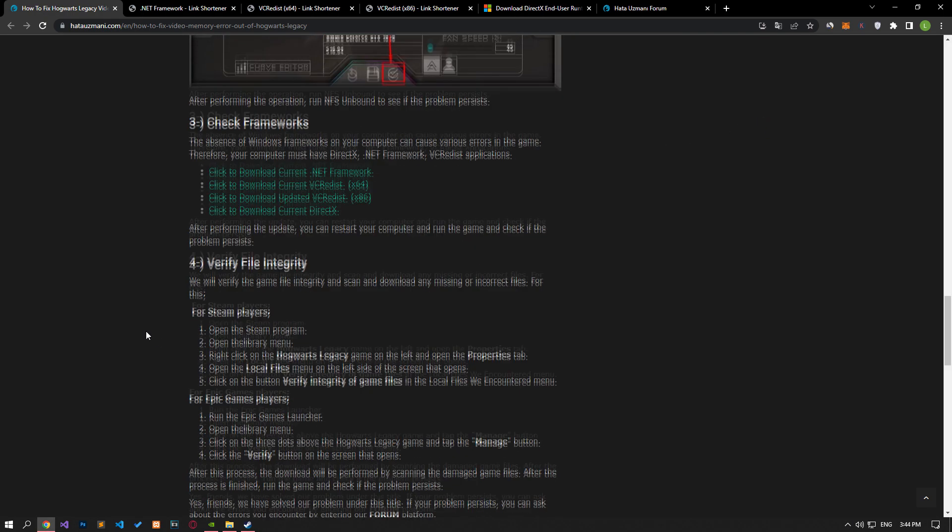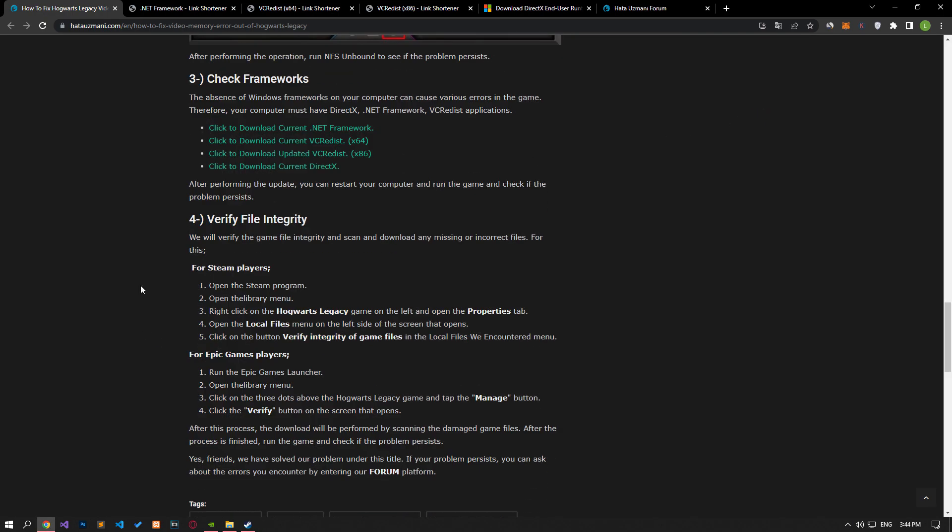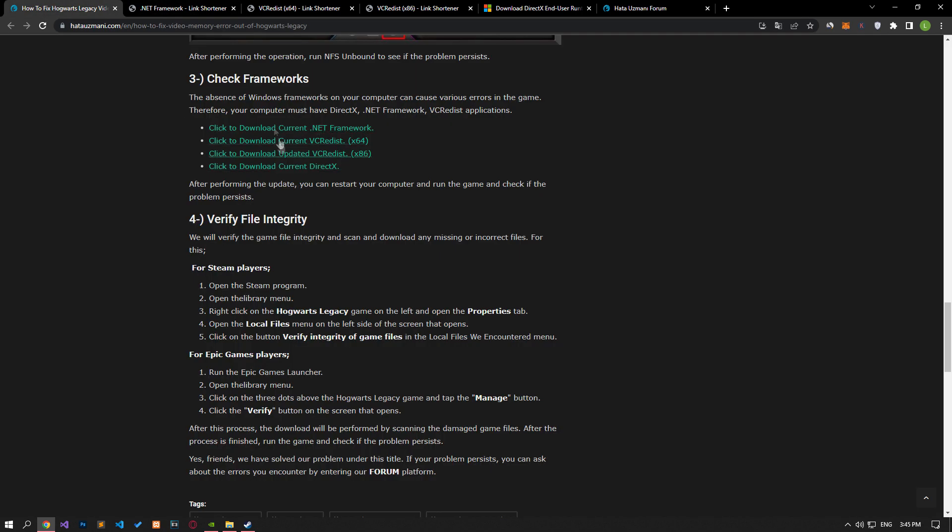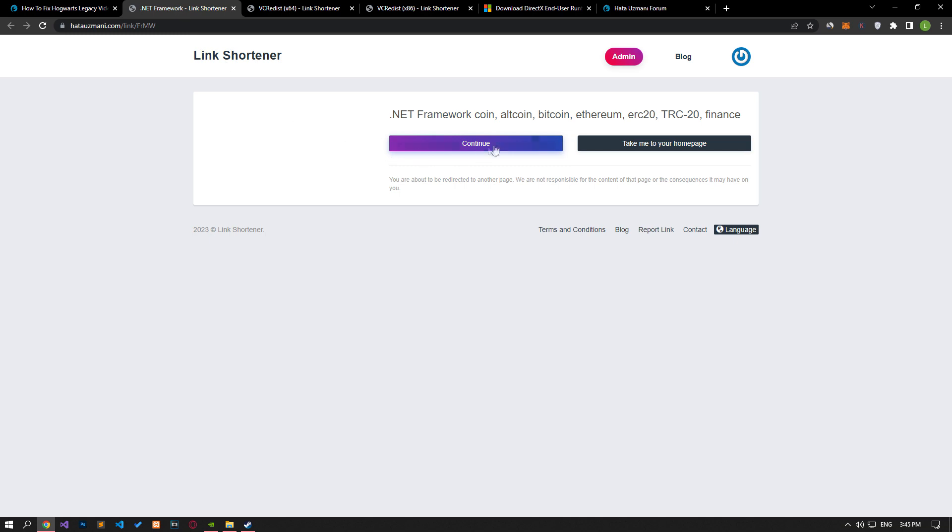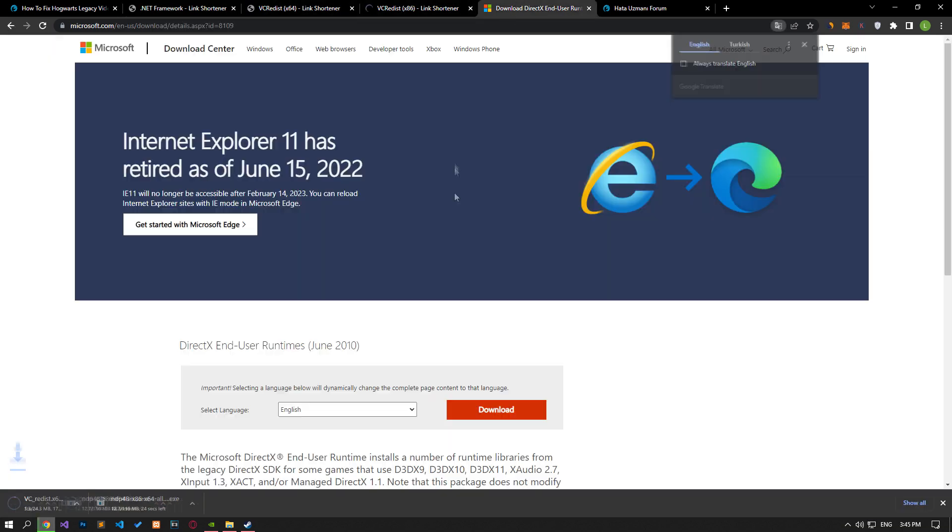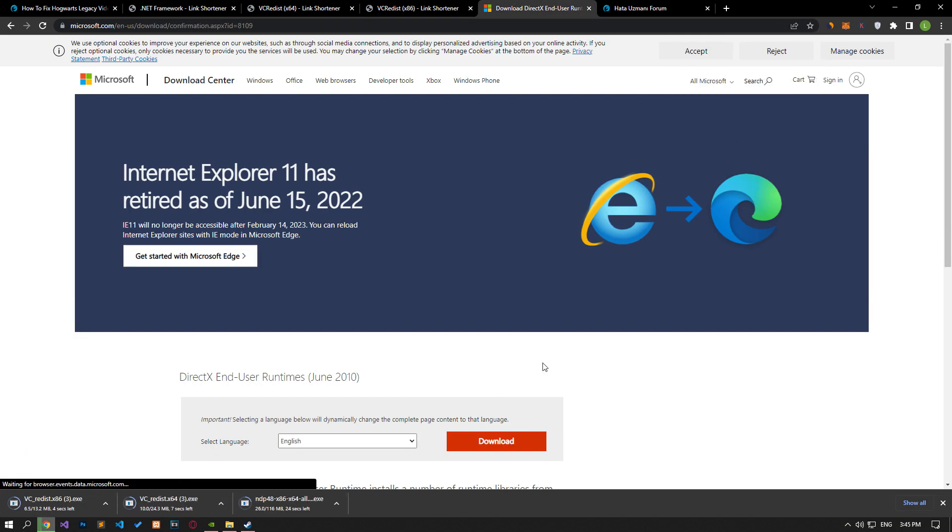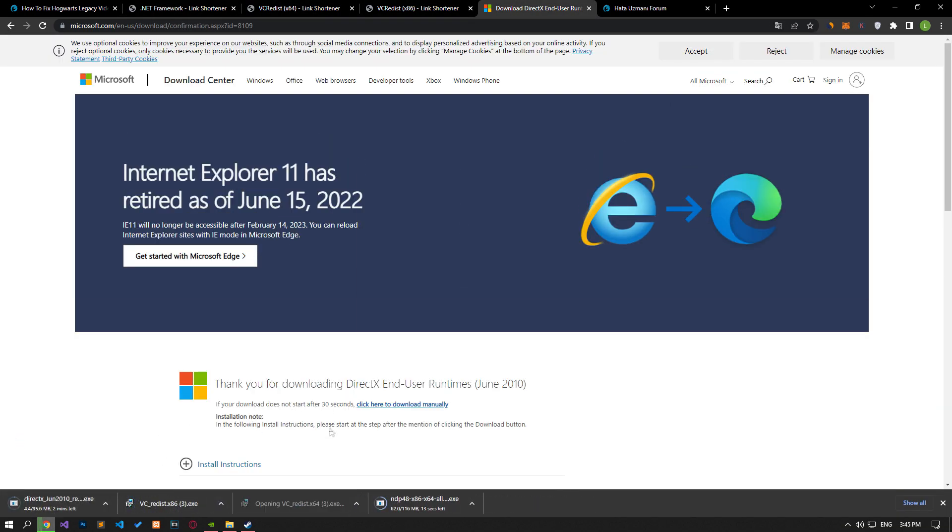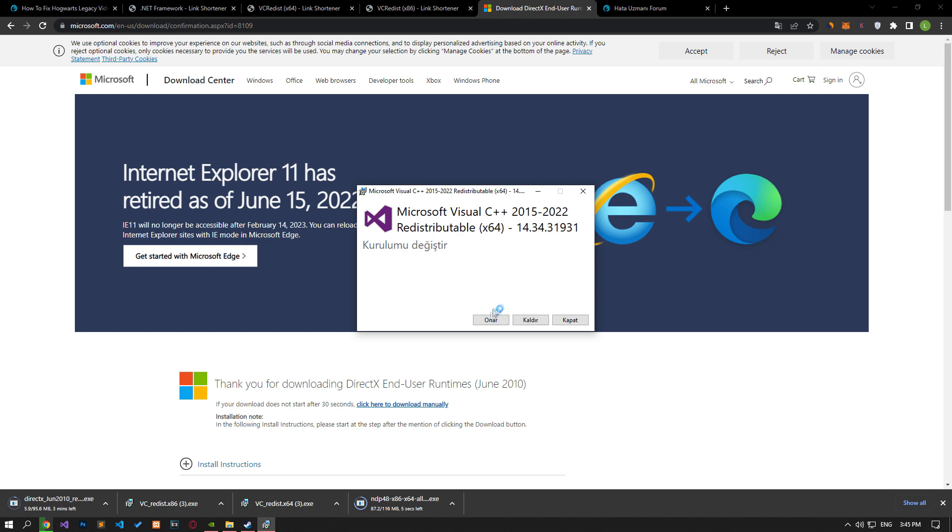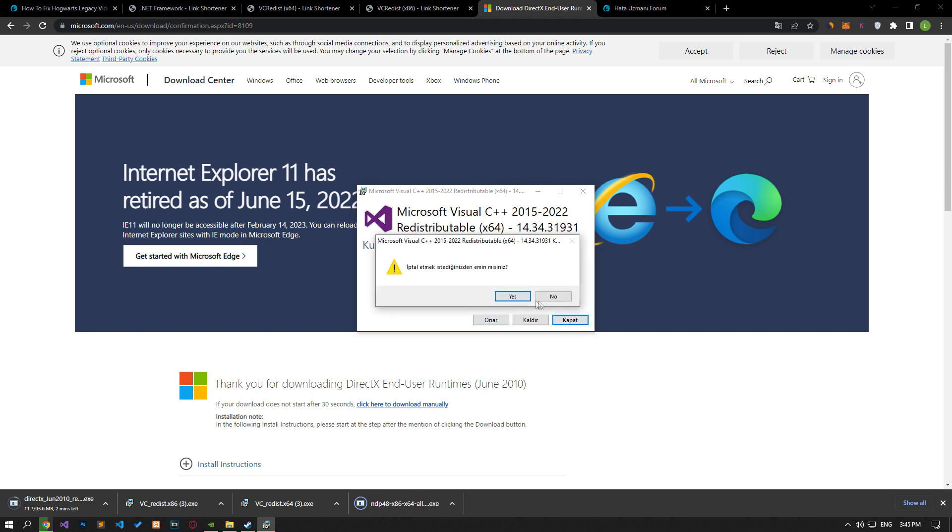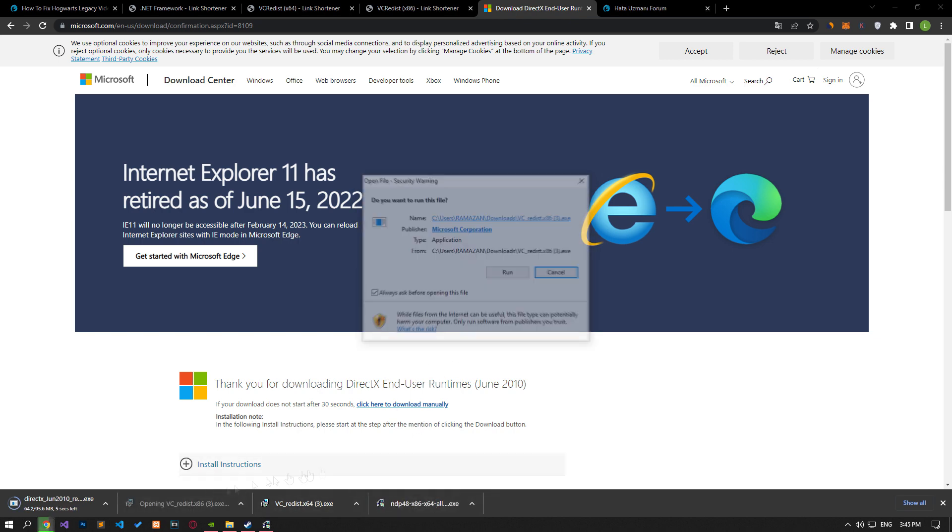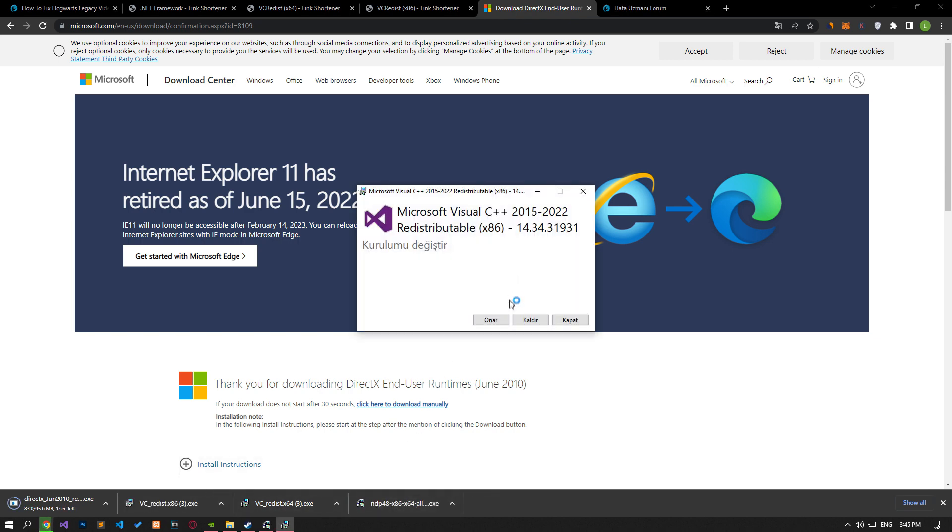The absence of Windows frameworks on your computer can create various errors in the game. Therefore, your computer must have DirectX, .NET Framework, and VC Redist Applications. Download the libraries by following the links in the article. After the download is complete, run it and start the installation. If it is installed on your computer, you can repair the library by clicking the Repair button.